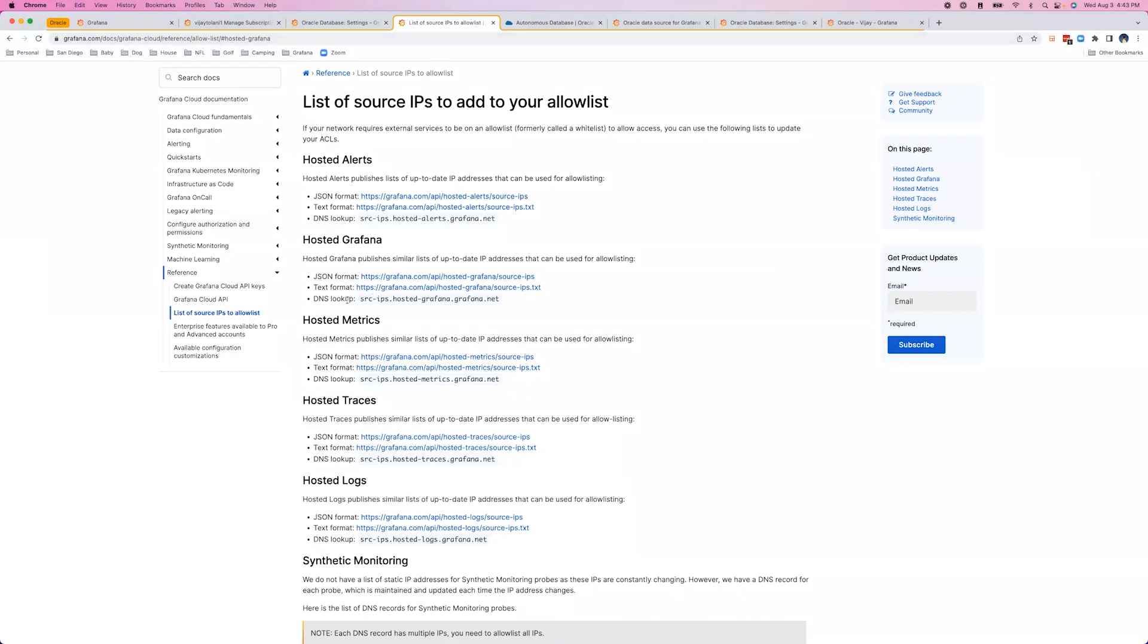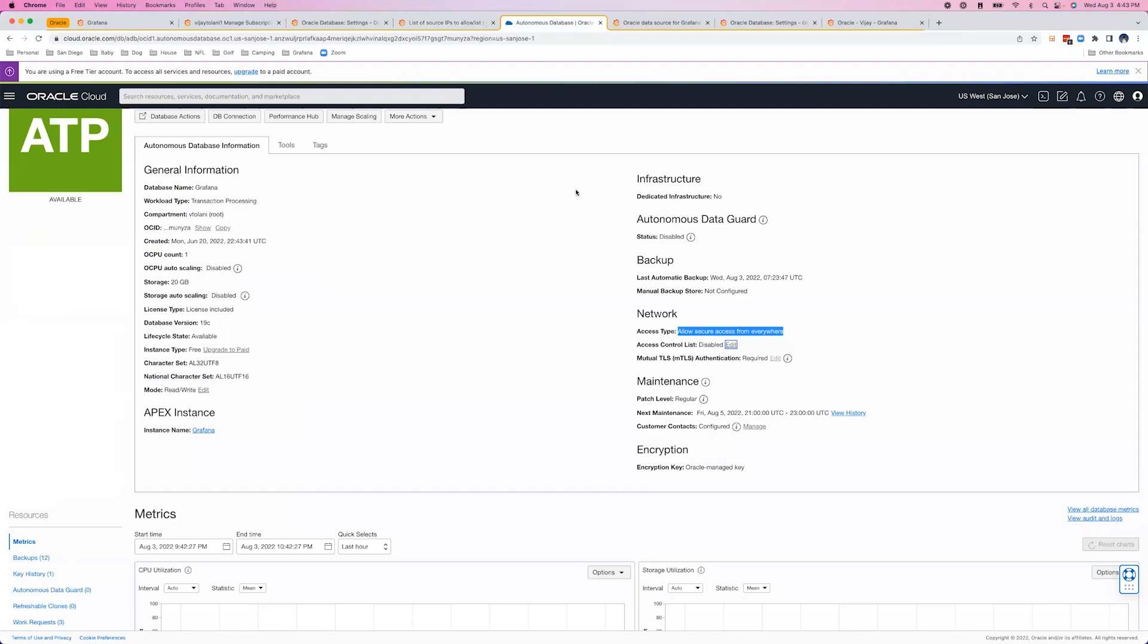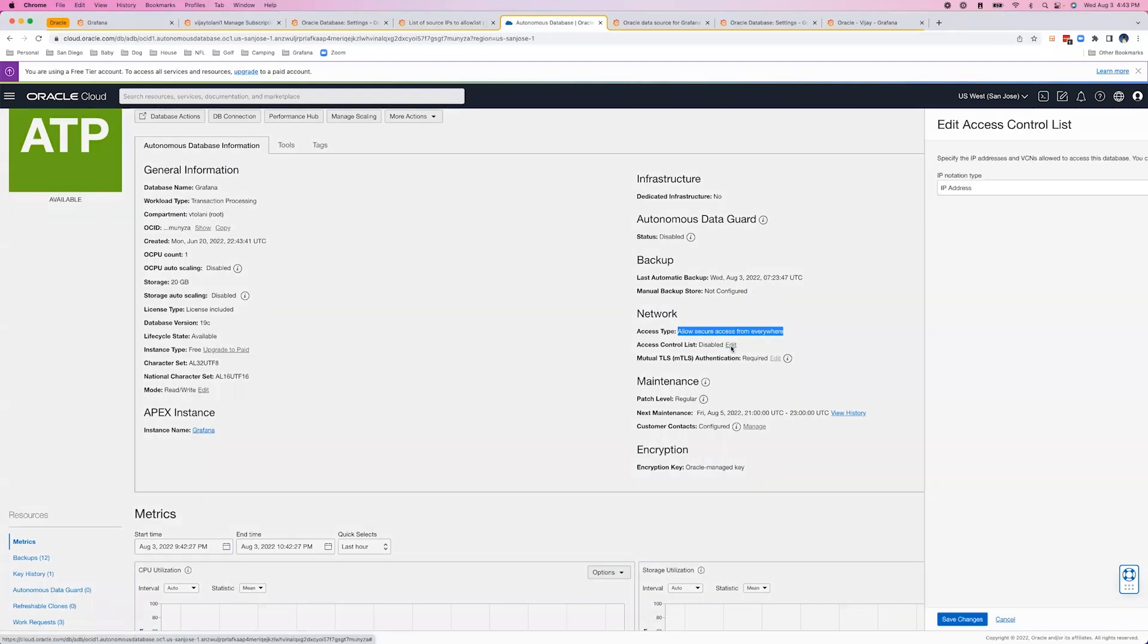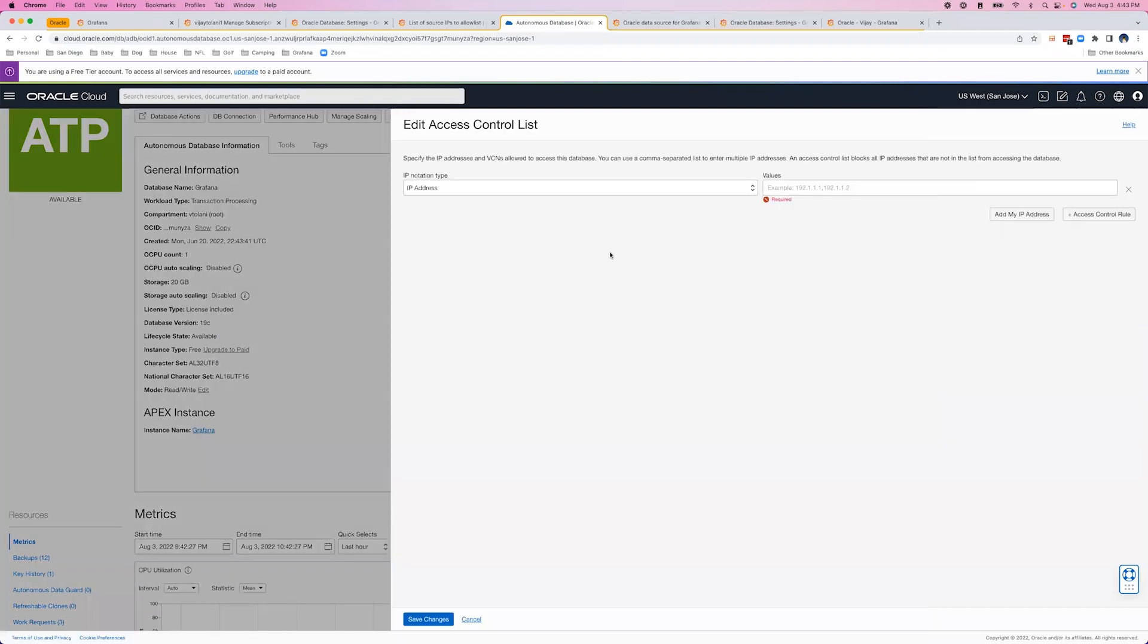If your database is running on-prem, you can configure your firewalls to allow traffic from this DNS record or parse through this JSON for the source IP addresses. If you're leveraging a cloud service, you can allow access from the public internet or configure your access control list to allow traffic from the Grafana Cloud source IP addresses.